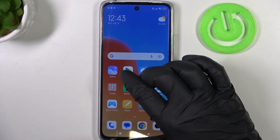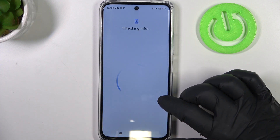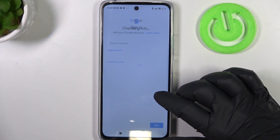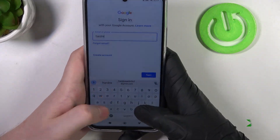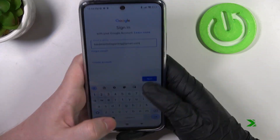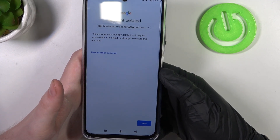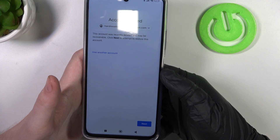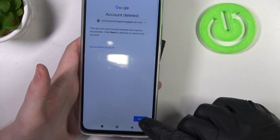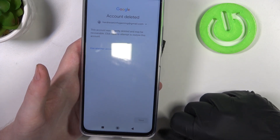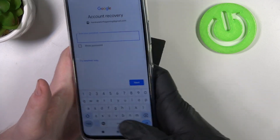So we want to open our Google Play Store and then click on sign in. Enter your email address for that account. Click on next and here it says that our account was deleted — this account was recently deleted and may be recoverable — and we want to click on next to attempt to restore it. Enter the password for your account again.